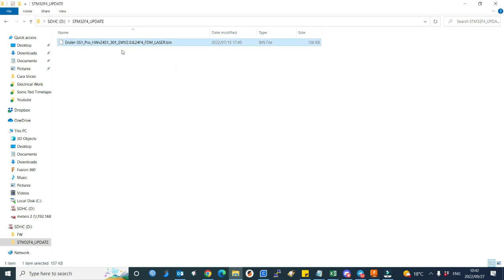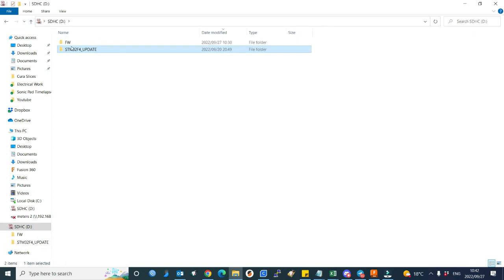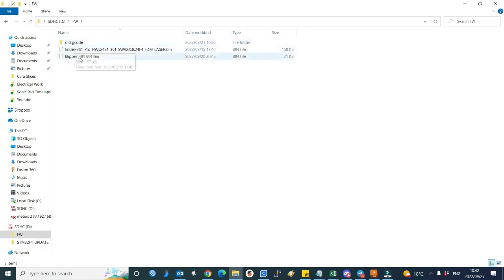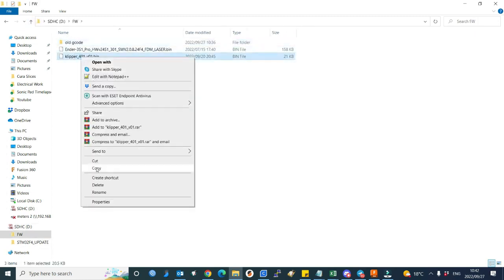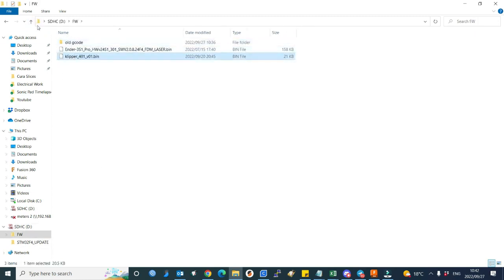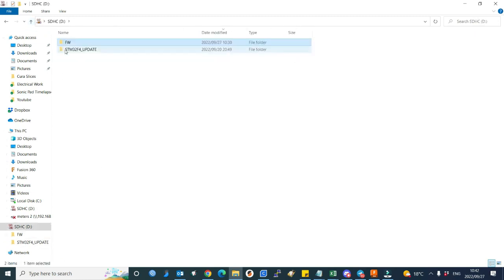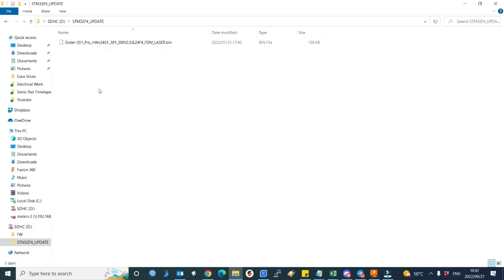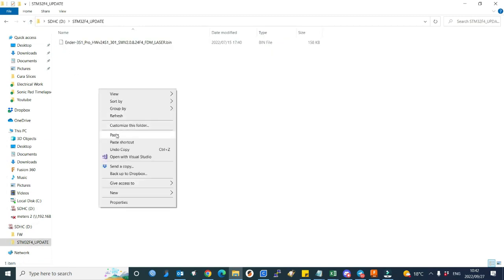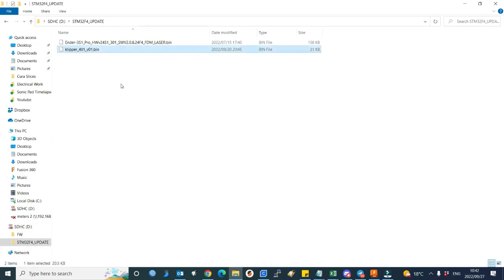And then you check the SD card and flash that to my printer. So if I want the Klipper firmware to be able to use the Sonic Pad, I'll simply copy and paste the Klipper firmware to my update directory...